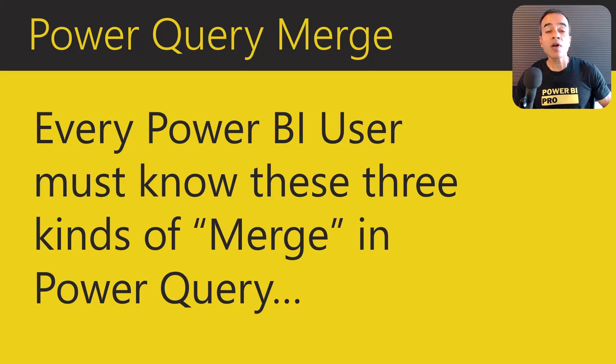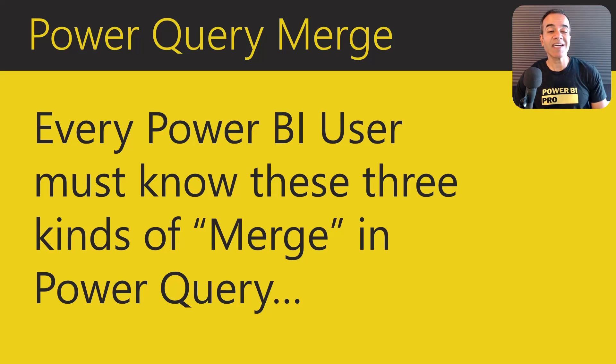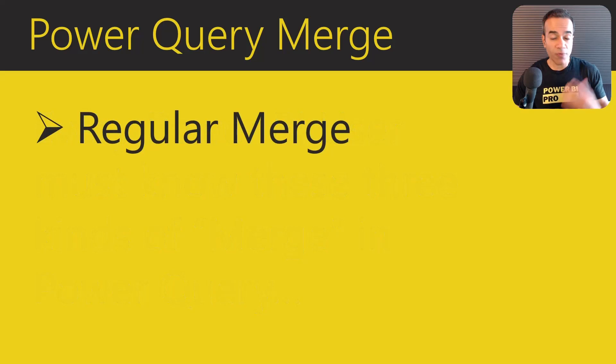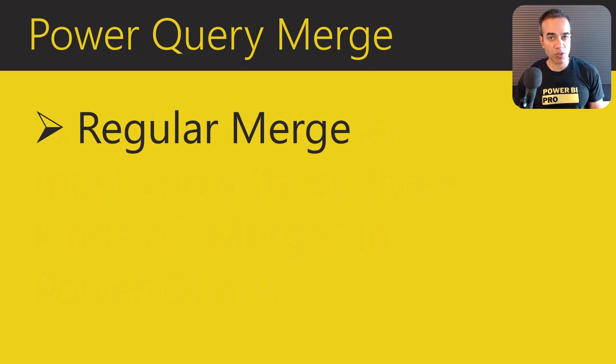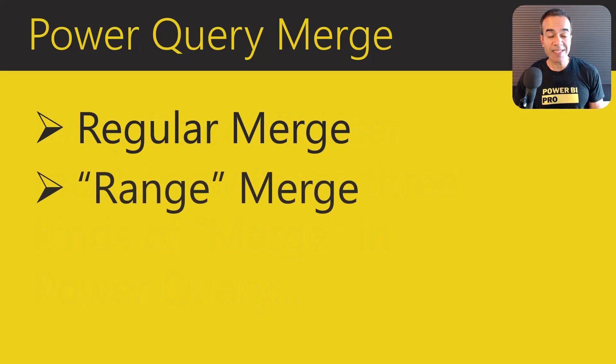Every Power BI user must know these three kinds of merge in Power Query. The first one is a regular merge that most users know.